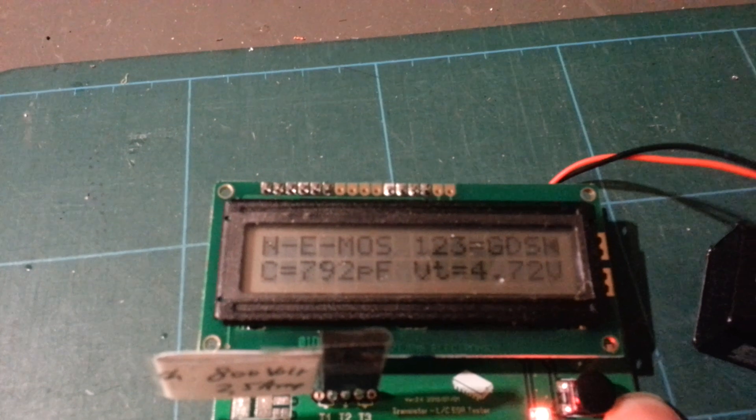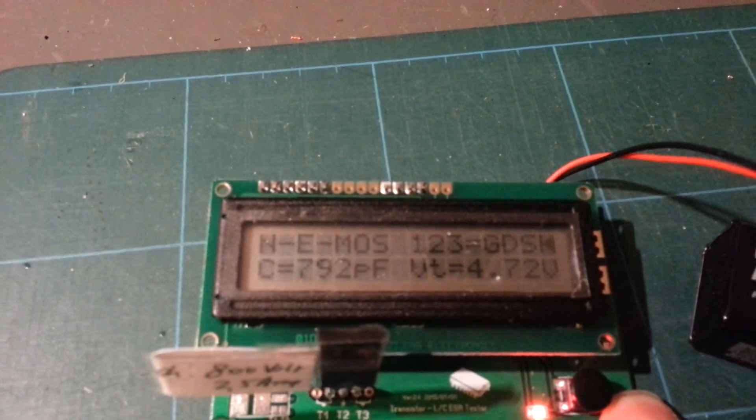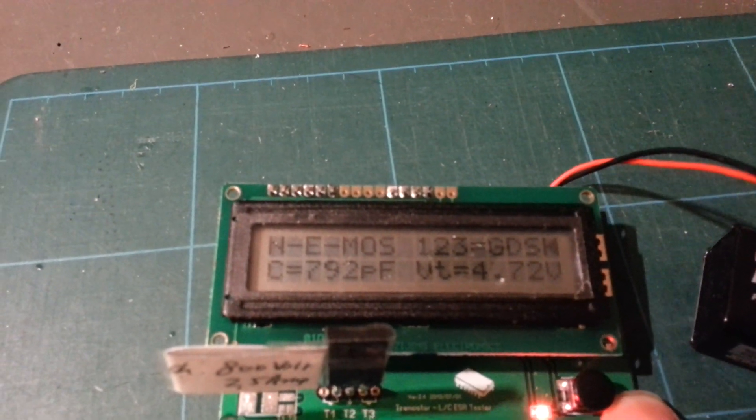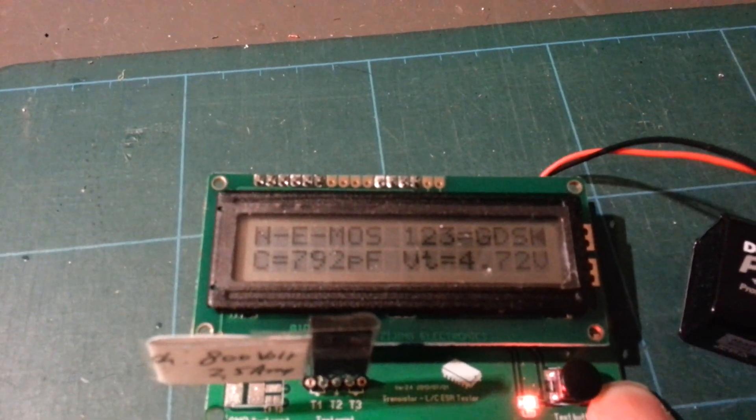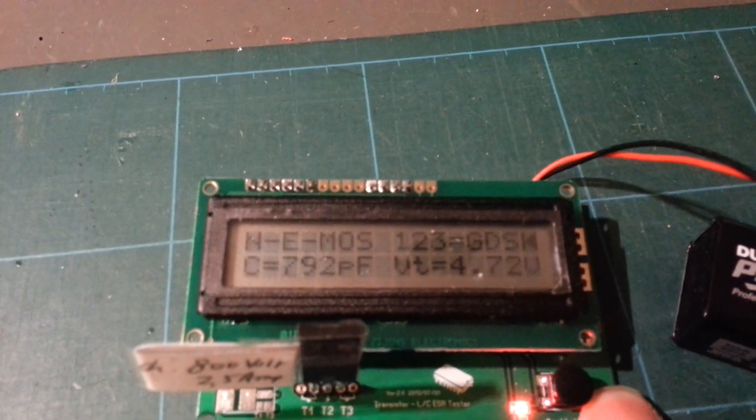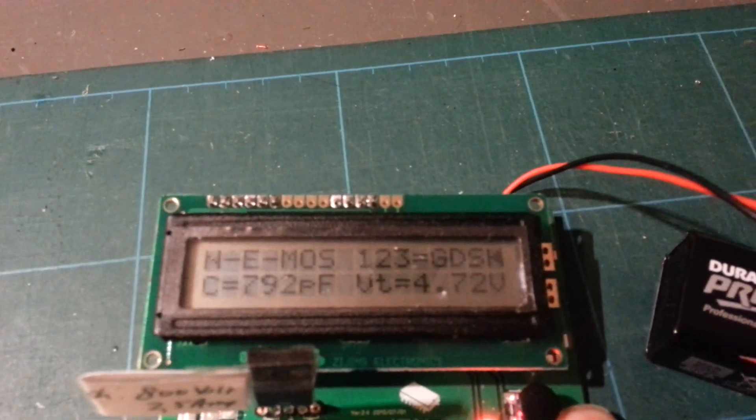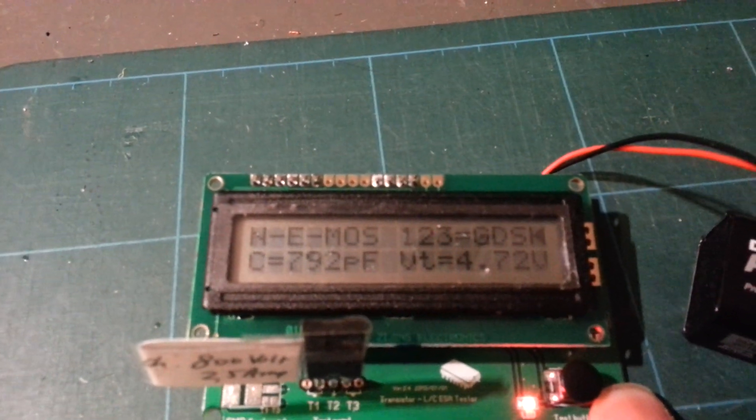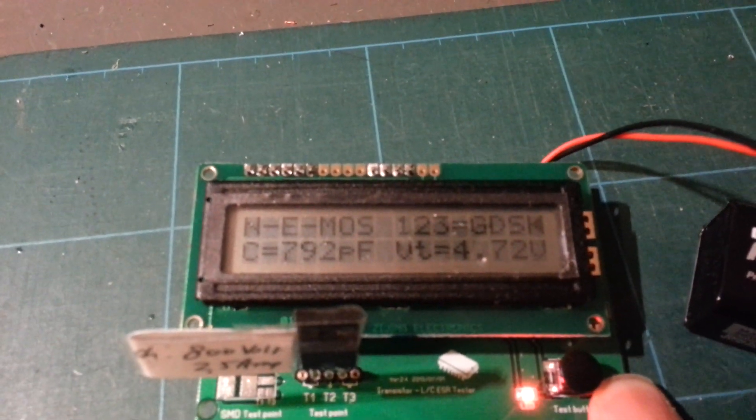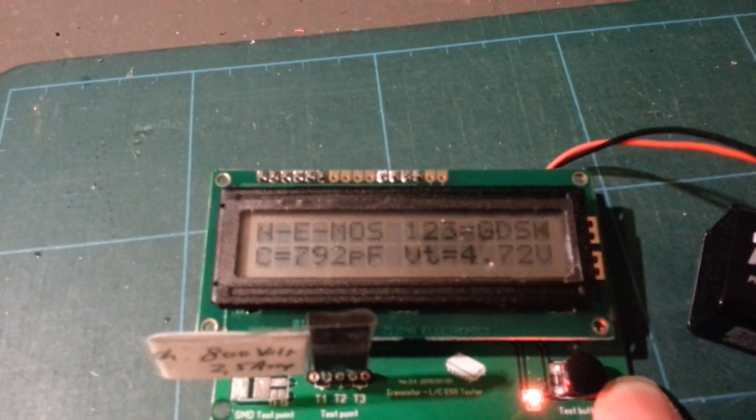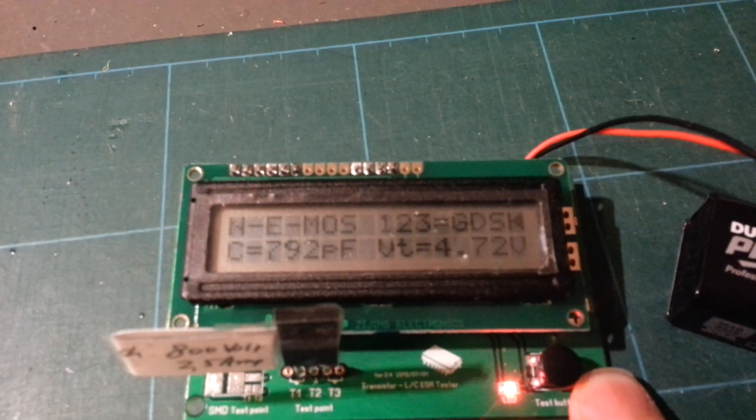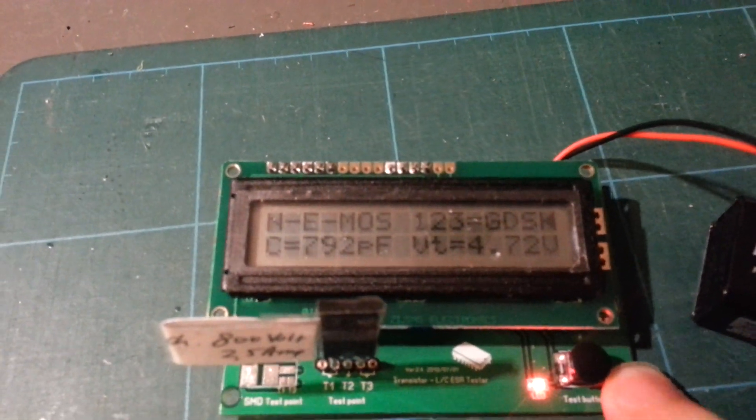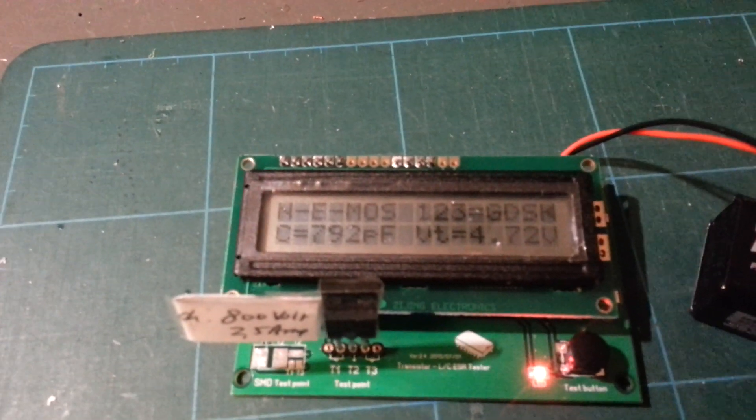This is a MOSFET. Let's see what it does. It says it's an N MOSFET: connections gate, drain, source, capacity, threshold. I guess that's good.